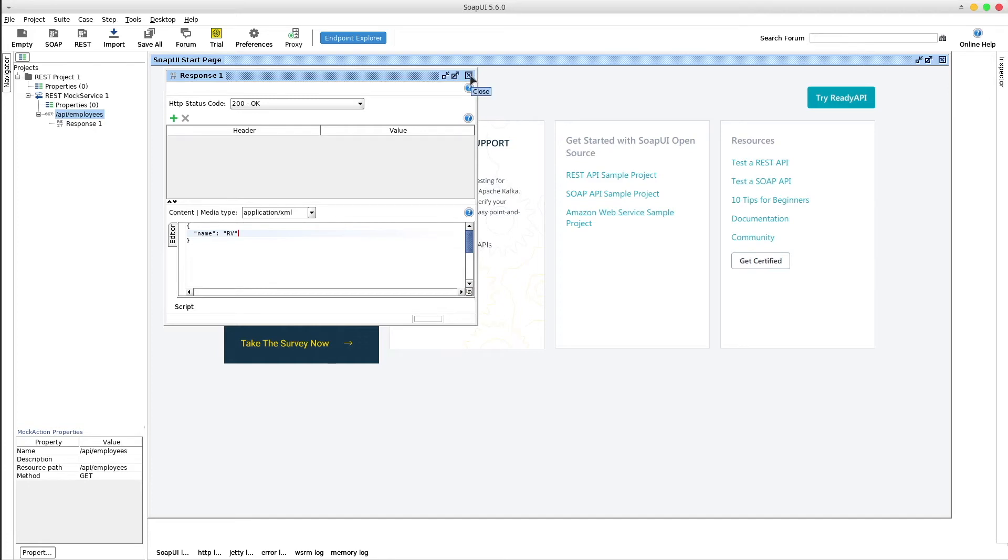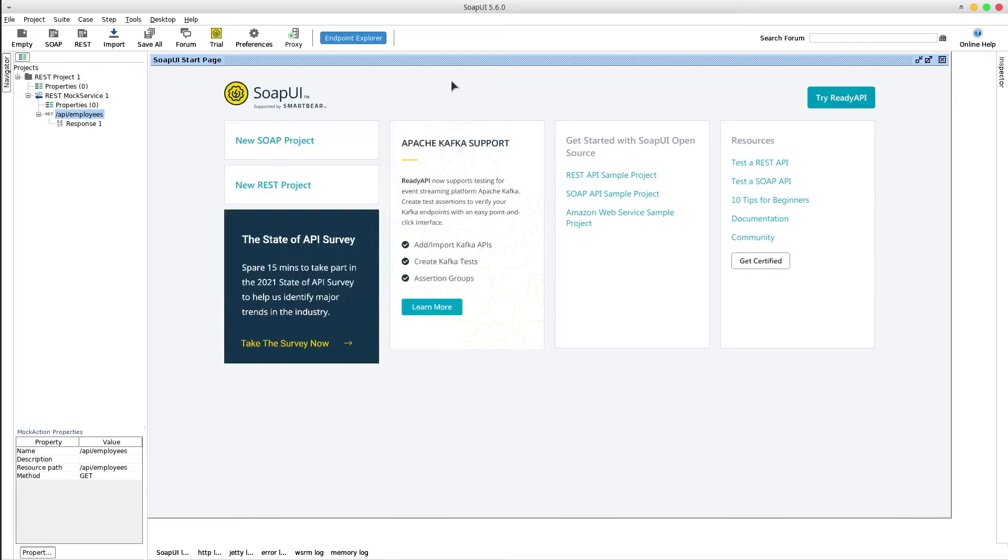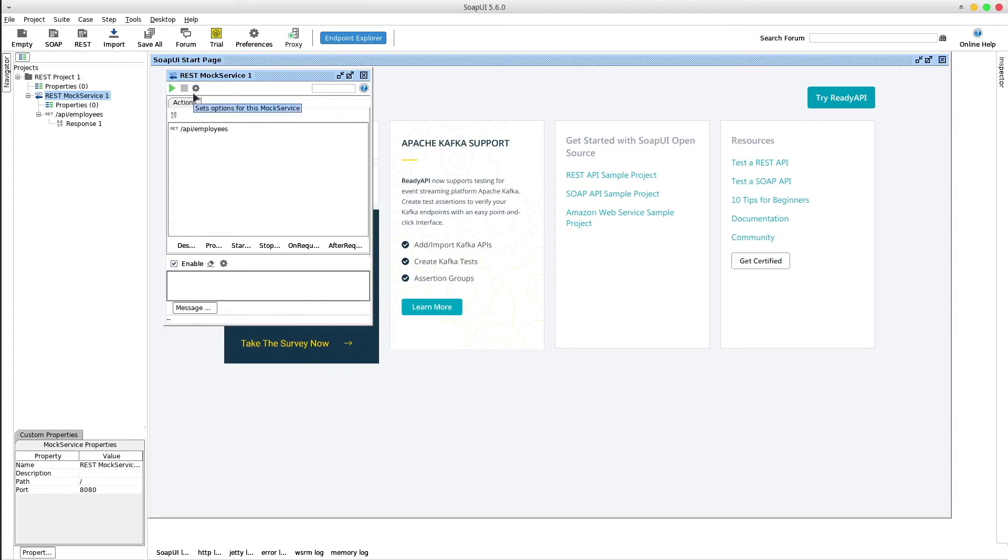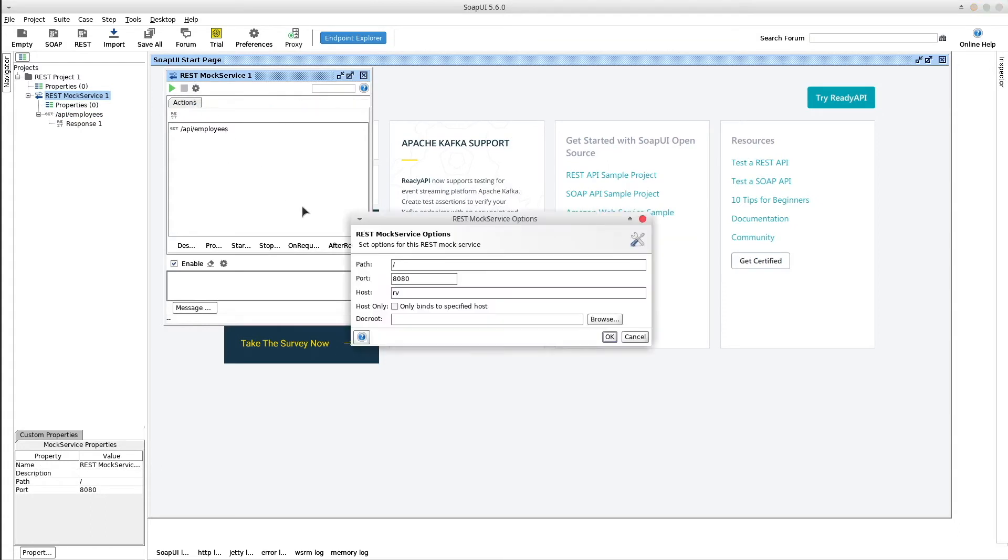That's it. Double click on the mock service and we can see a play and stop button that will start and stop the mock server and also a setting button that allows us to change the running port. By default it's set to 8080.